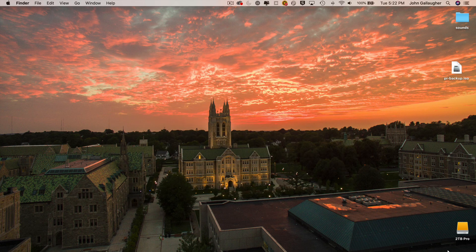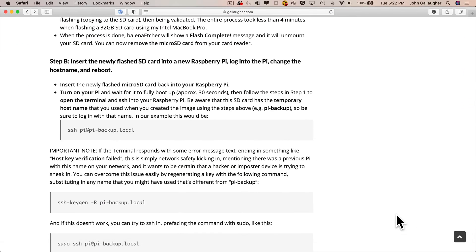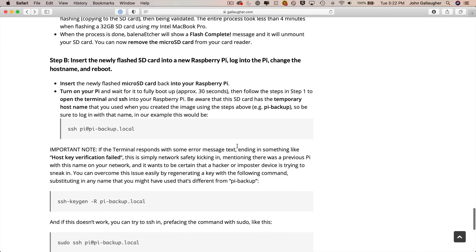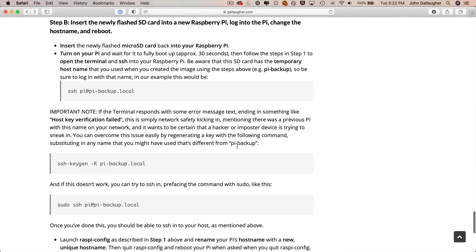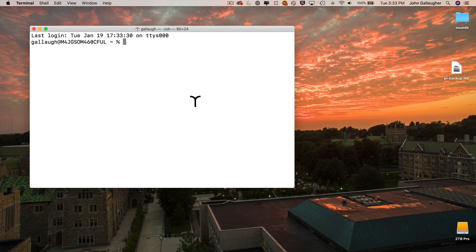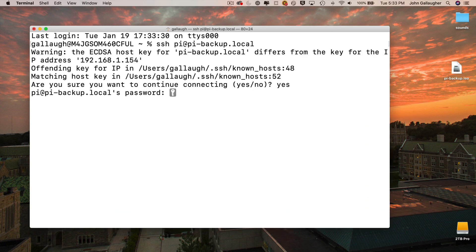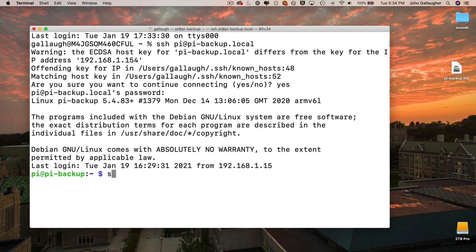And the last steps in our tutorial document remind you to insert your new SD card with its new software on it into the new Pi that you're going to be using. Log in using the name for the backup, so I'll SSH in with pi at pi-backup.local. Enter your password, then once you're at the prompt.